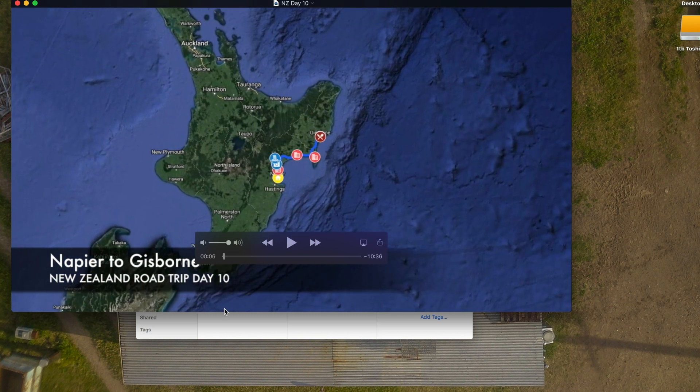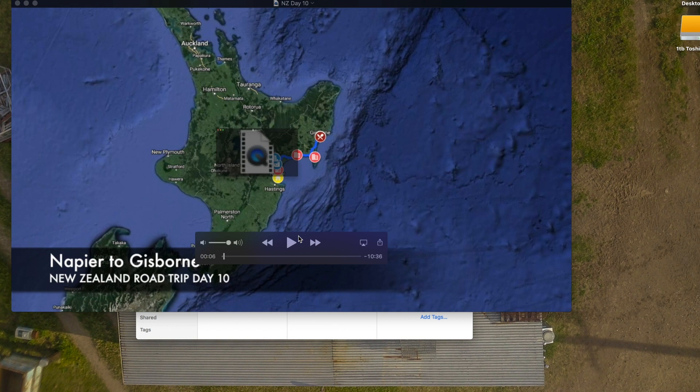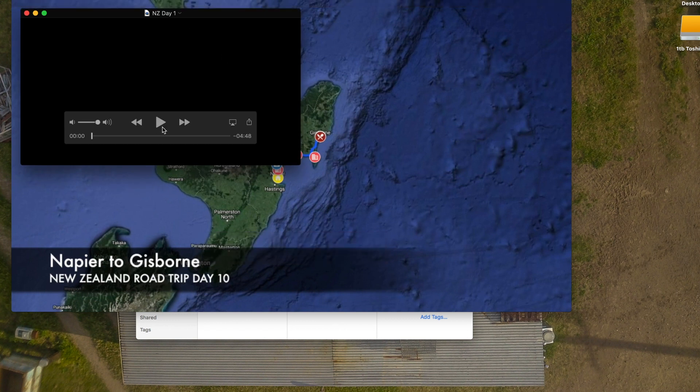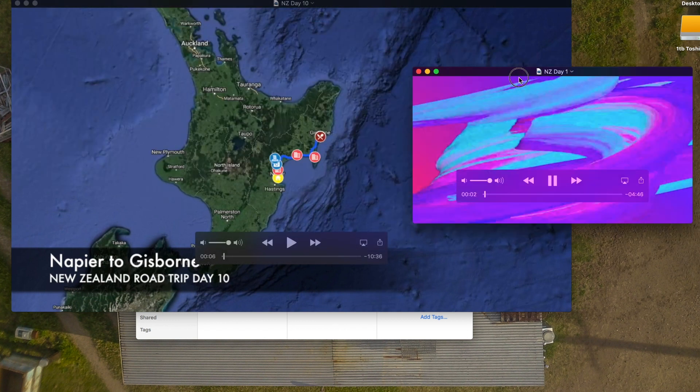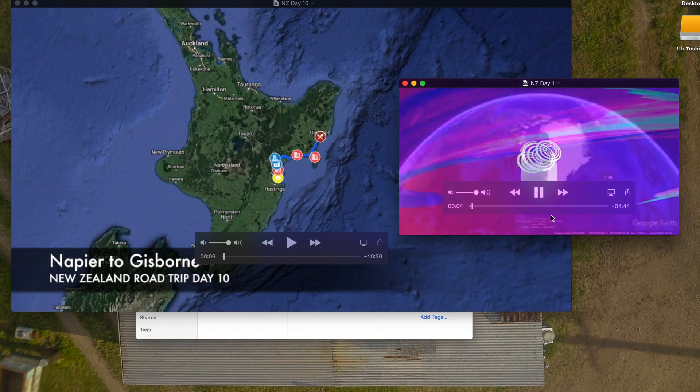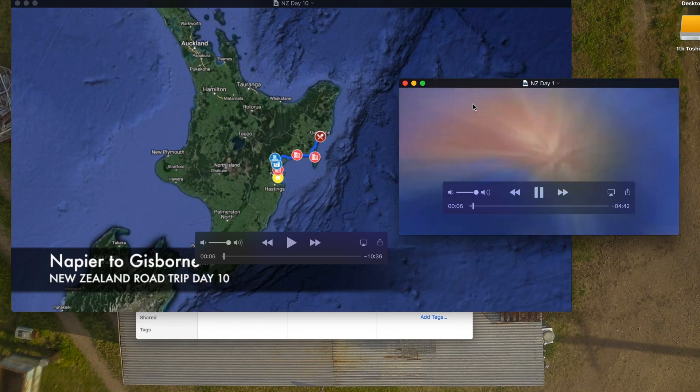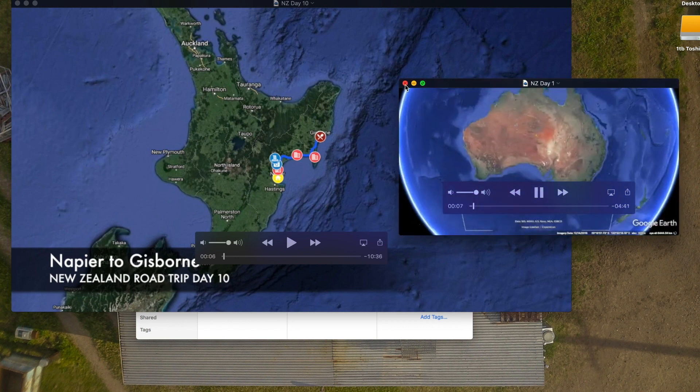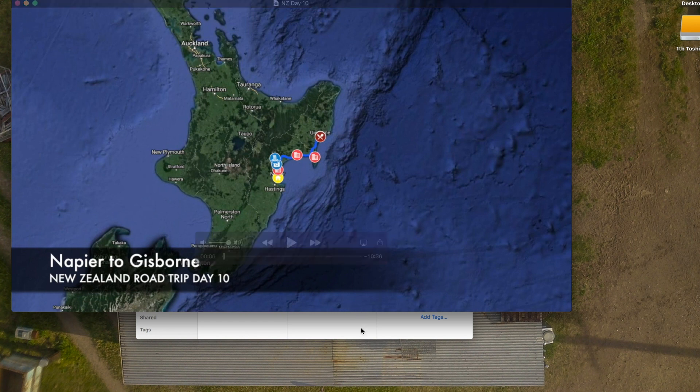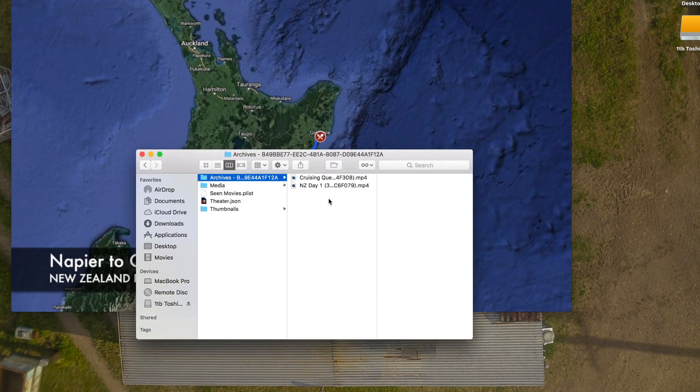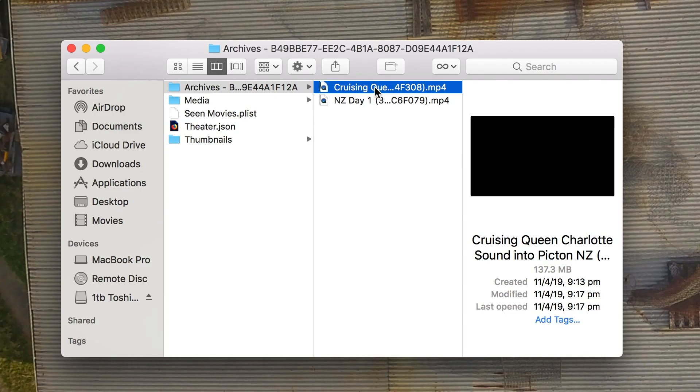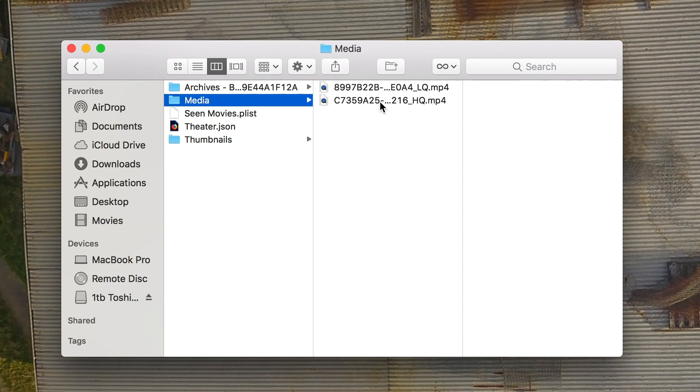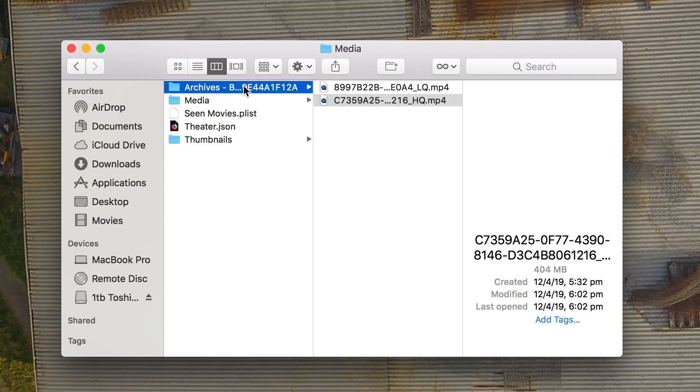So this is another one of my videos. This one here, lower quality, looks like this is my lower quality version of the New Zealand day one video. So it's important to remember that the theater does store multiple versions depending on what you're doing with them and what you're syncing them to. At the moment it hasn't put New Zealand day 10 at all into the archive but it is here.